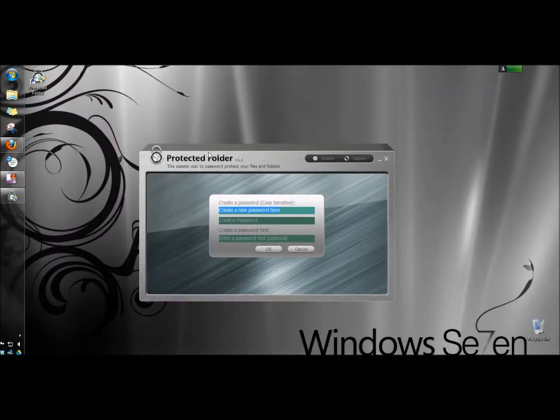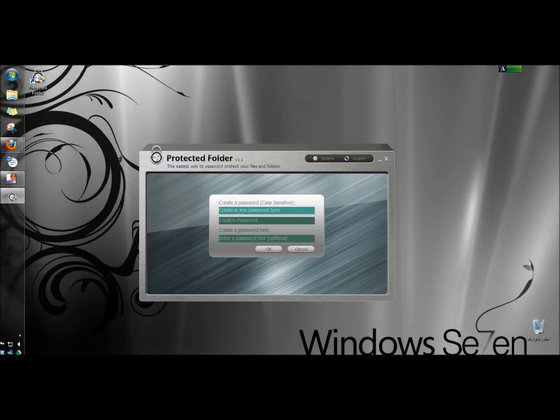This is Protected Folder. The first thing you want to do is create a password, and you can also create a password hint.